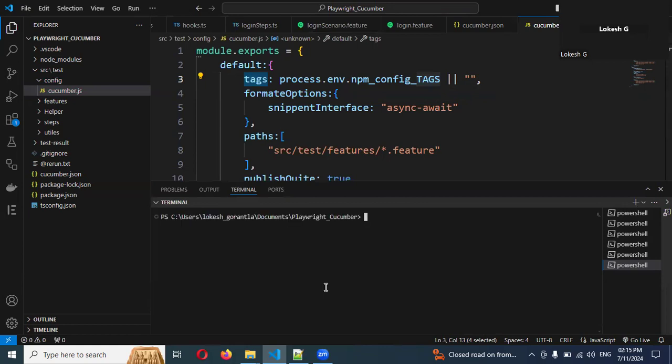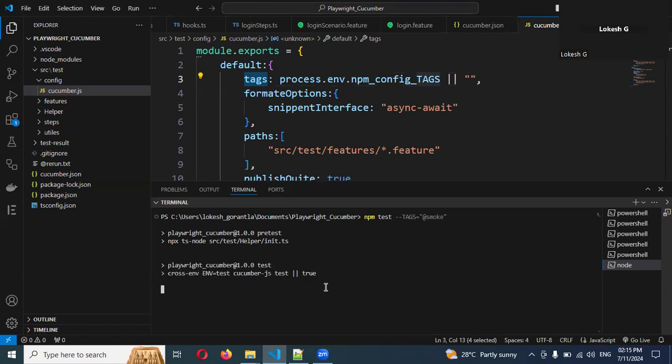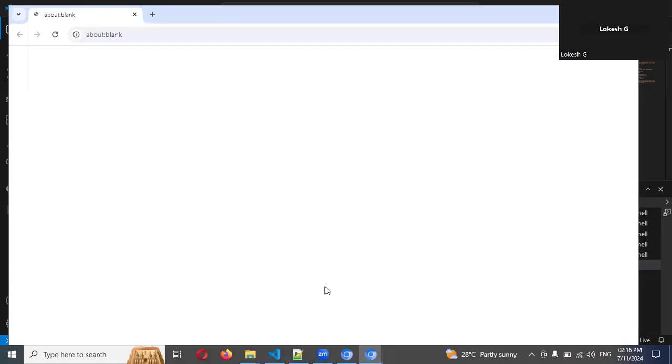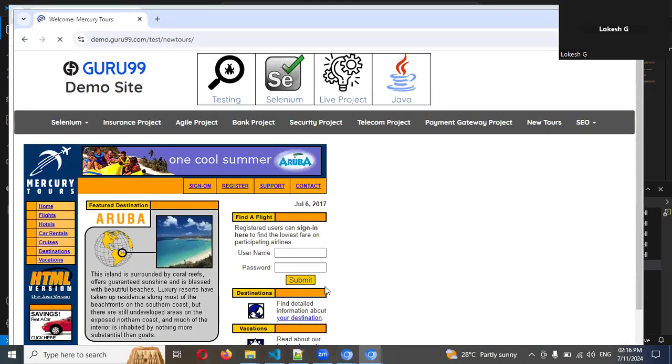Now here, npm test and space, I'll find --tags equal to @smoke. I'll put it in double quotation. Now we can see - will only smoke execute or will it execute for all the tags?